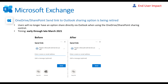Another end-user impacting change: Microsoft is removing the ability to share documents directly from Outlook via a link, specifically for OneDrive and SharePoint files. They're encouraging users to simply copy a link and identify recipients from there. If you have end users who regularly use this direct share feature, you'll want to be proactive about communicating this change.